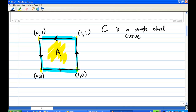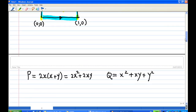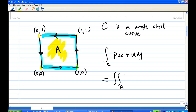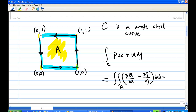According to Green's theorem, the contour integral is equal to the double integral over A of (∂Q/∂x minus ∂P/∂y) dx dy. So in this case, I must find out what P is, what Q is, and their partial derivatives.